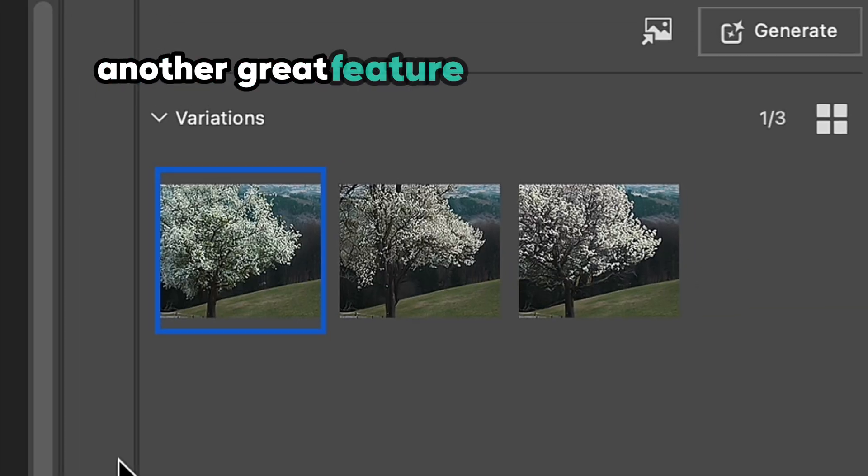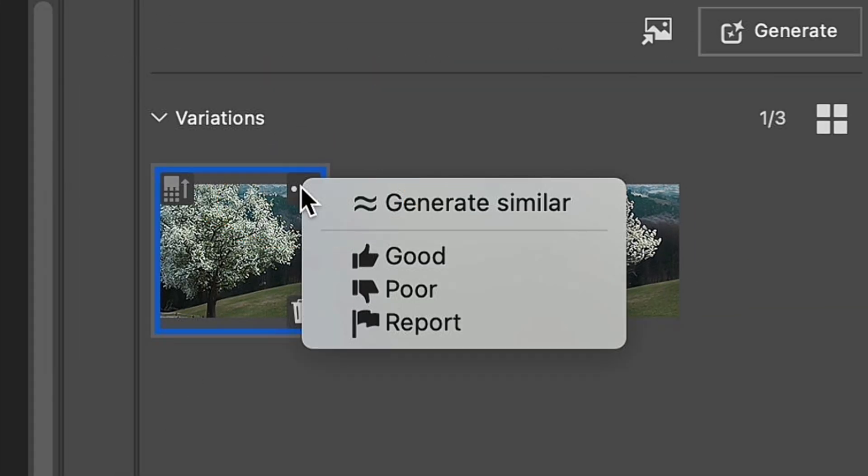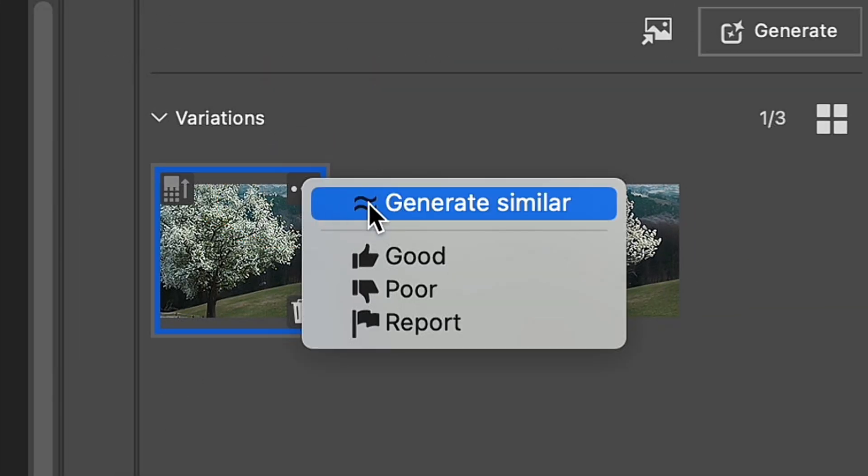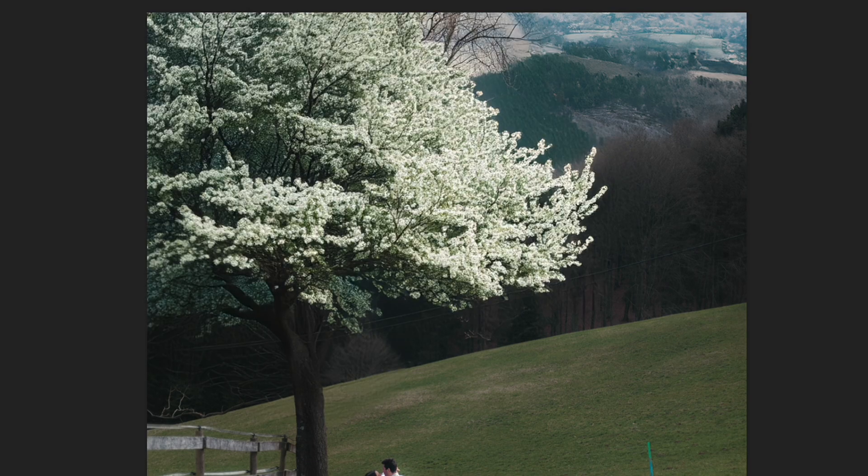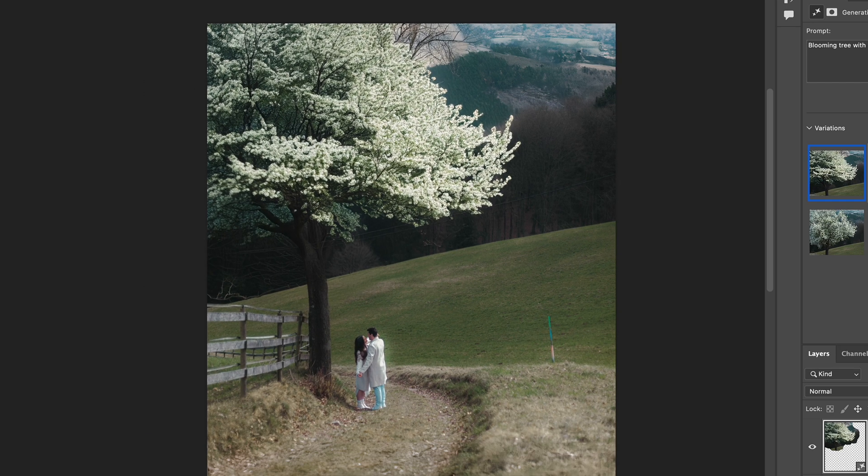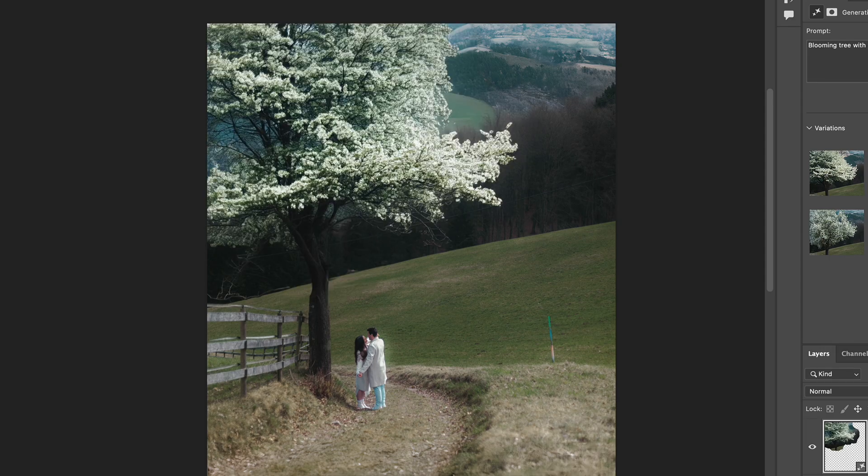Another great feature is hiding over here that allows you to generate a similar option to the one that you like the most and probably reach even better results. On the screen, you can see how this feature worked with my blooming tree.